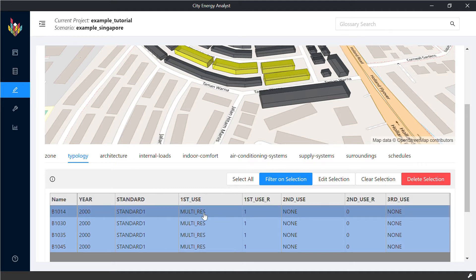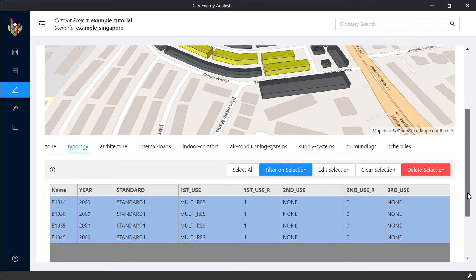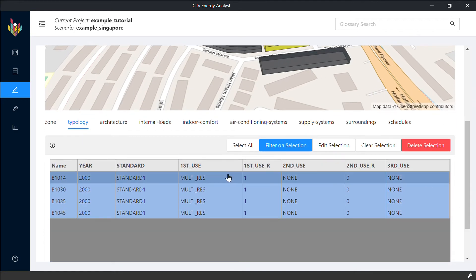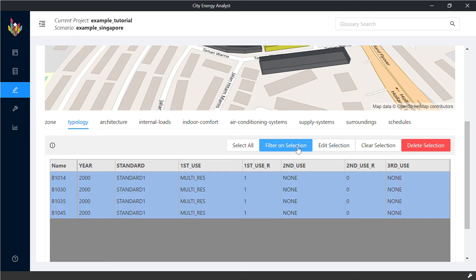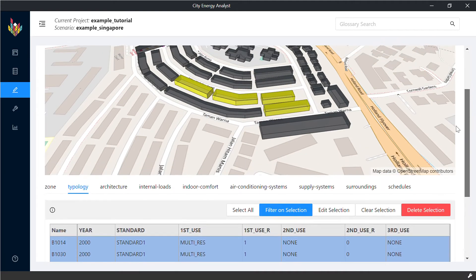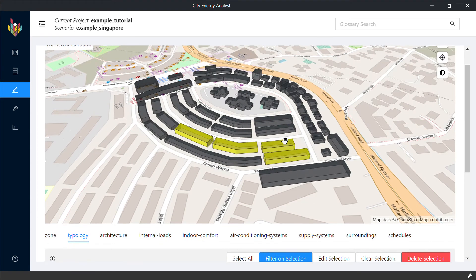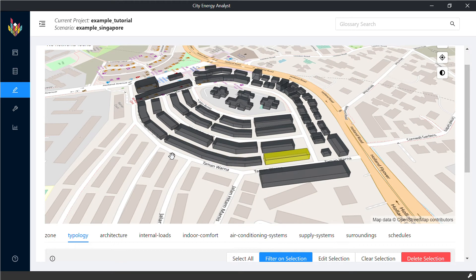So by default, the City Energy Analyst is just going to choose 100% of usage based on OpenStreetMaps when available, otherwise making assumptions. So we also strongly advise our users to check on that. And if necessary, they can change by the same procedure described before.